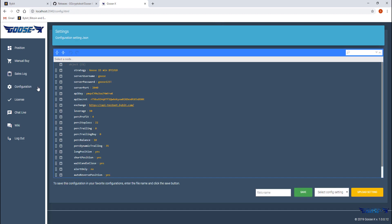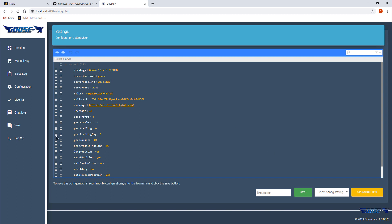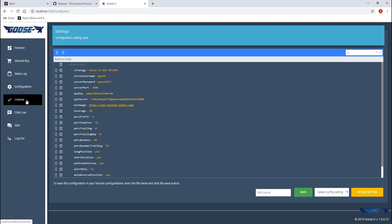The configuration page shows the current config so that's the one we just configured in the pre-setup. You can change your configuration here anytime. Again you can see all the settings we saw in the pre-setup like the credentials, the API, the TP, SL, dynamic trading and so on.